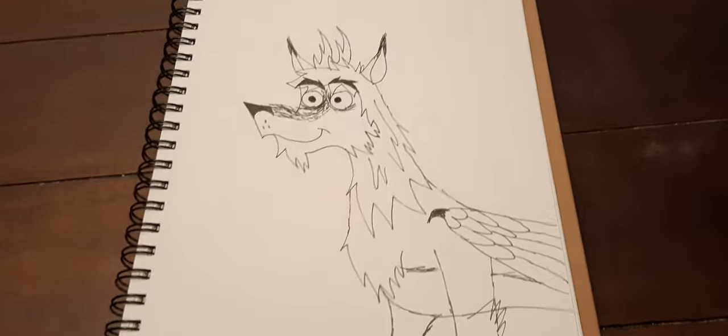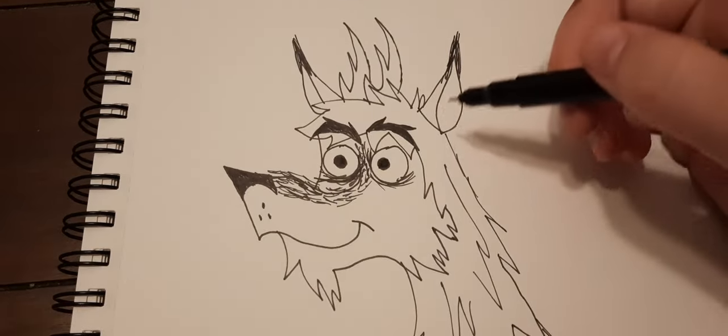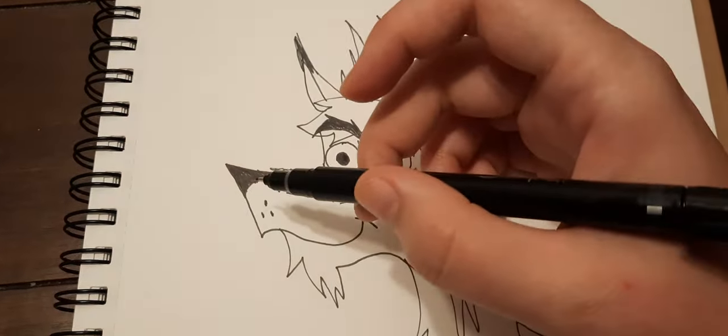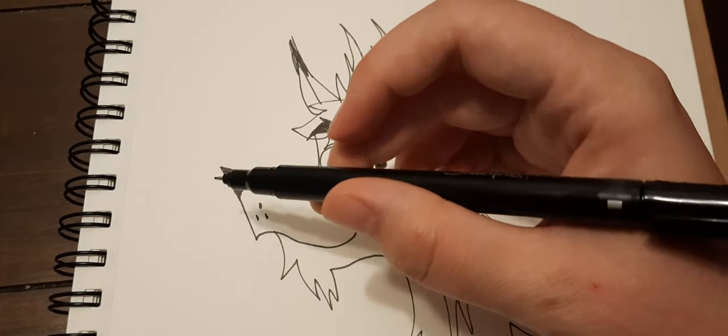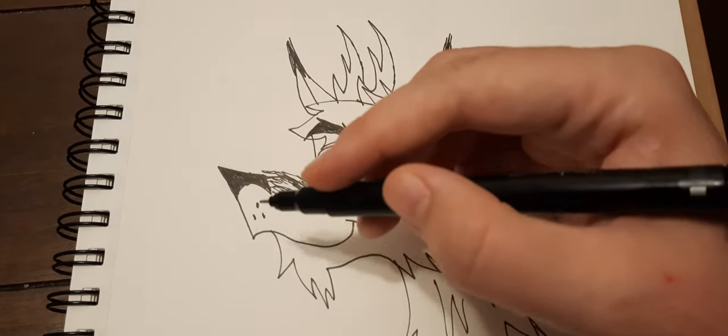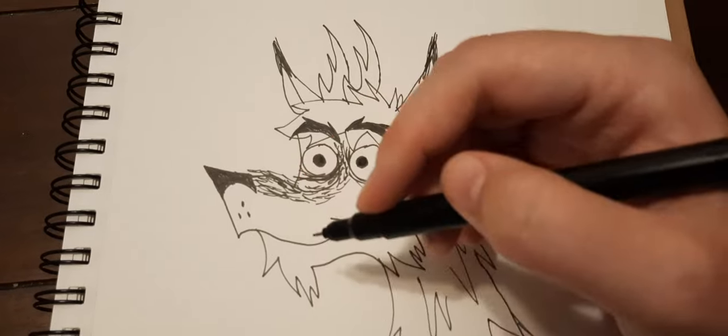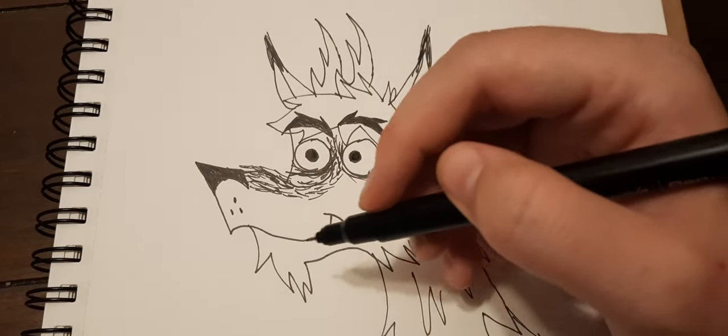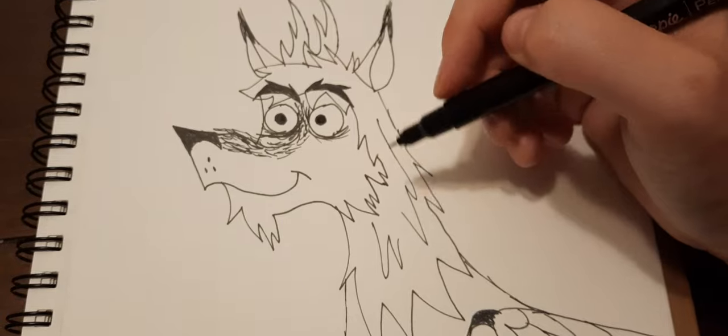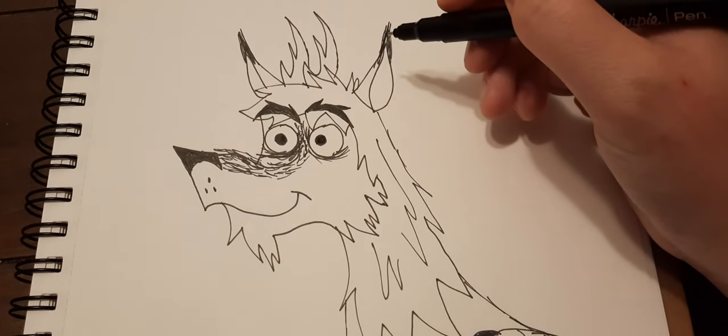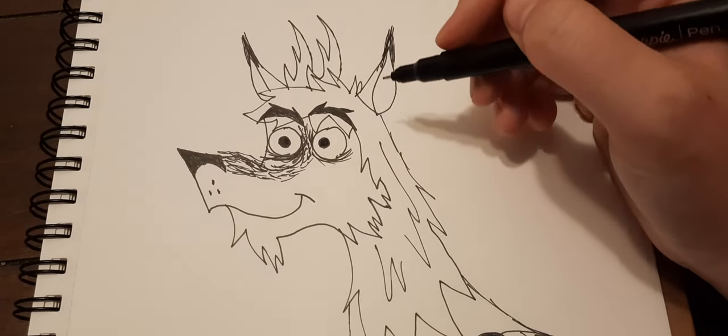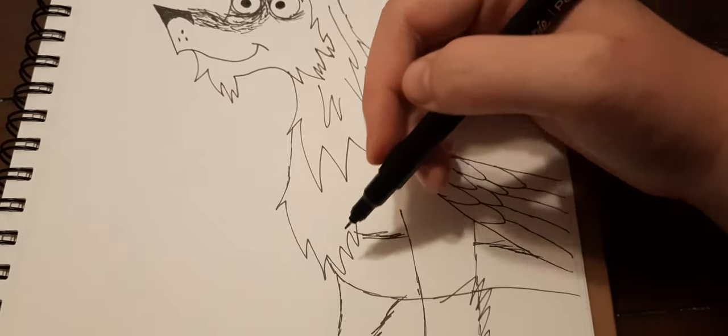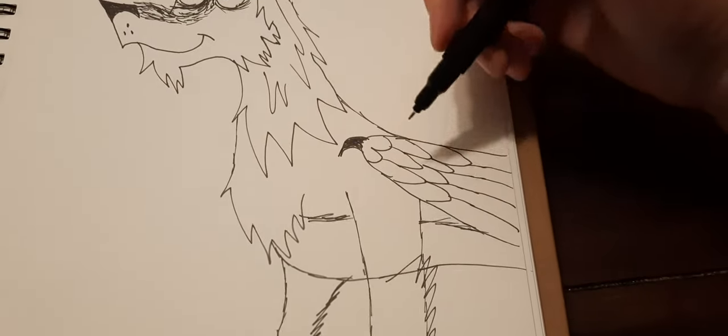Alright, so you start off with the eyes, then the eyebrows, then you draw the nose shape - a little trapezoid, then a semicircle for the nostril. Draw three dots for the detail of the muzzle and a smile, some fur sketches, then a semicircle and triangle for the ear, the antlers, mane, the fur details, and the wing.